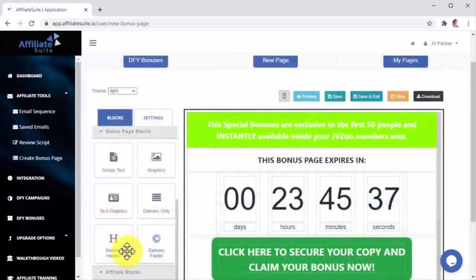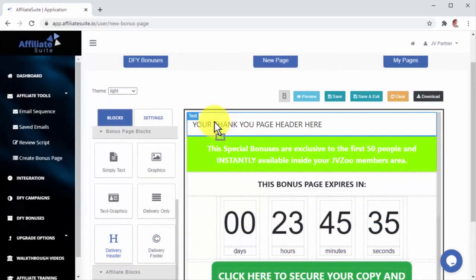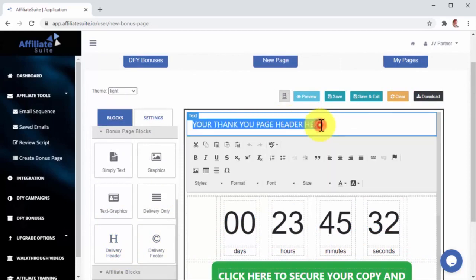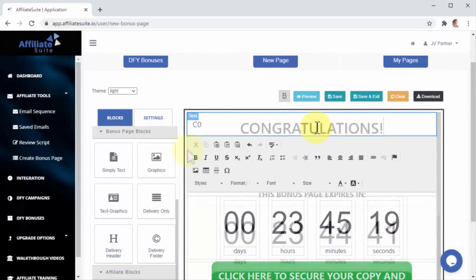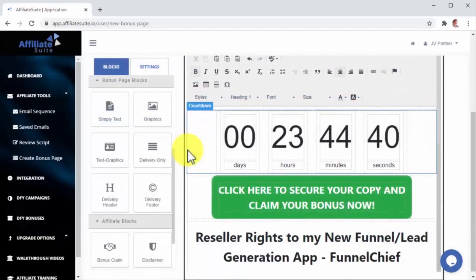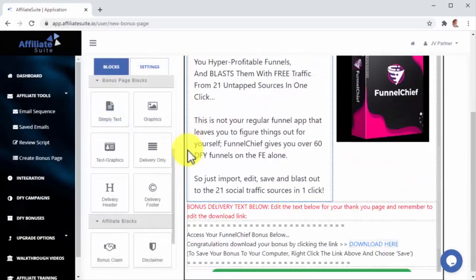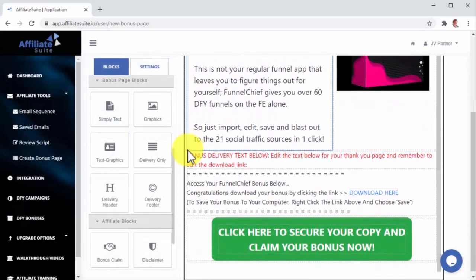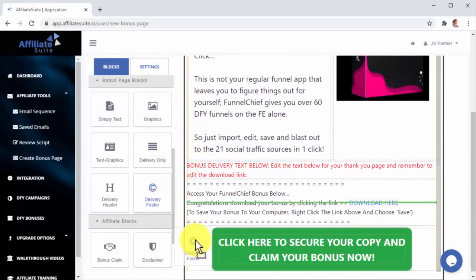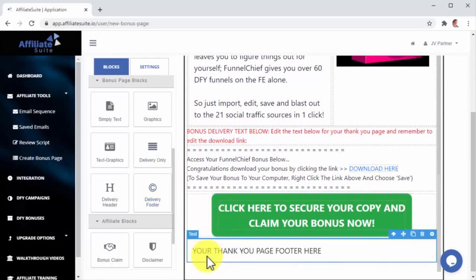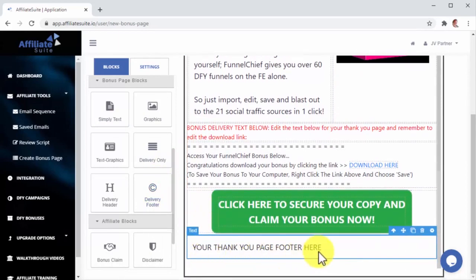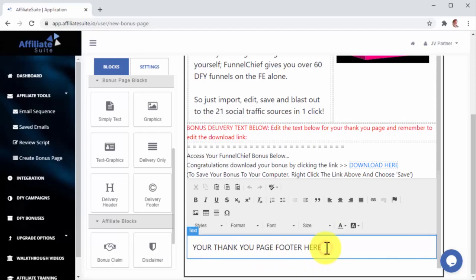You can further customize the Delivery Page by adding a Delivery Header and a Delivery Footer. Let's start by dragging a Delivery Header block to the top of the page. There, I will type in, format, and arrange my Delivery Header text. Let's now drag a Delivery Footer block to the bottom of the page to add in the Delivery Footer text. These will also appear on the Delivery page only, so they will only be visible to people who get your bonuses.